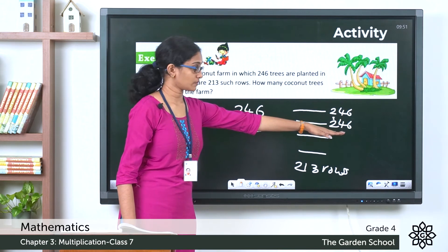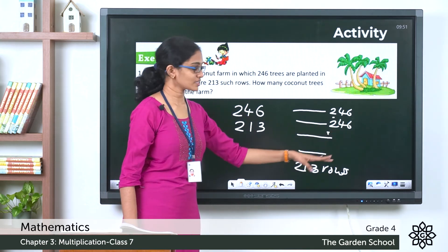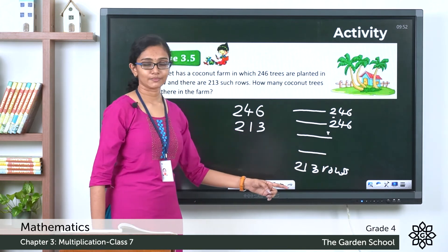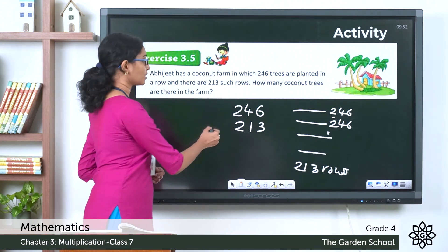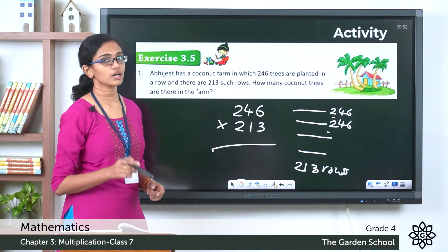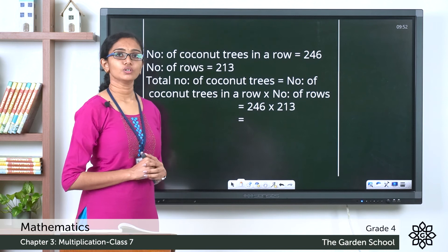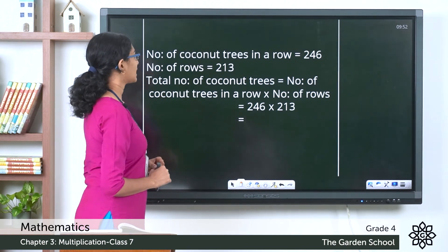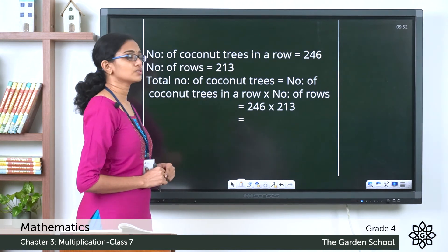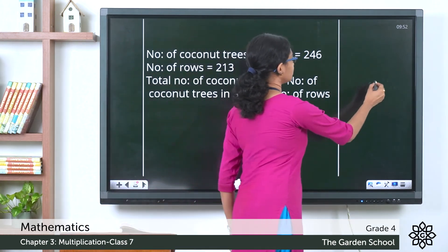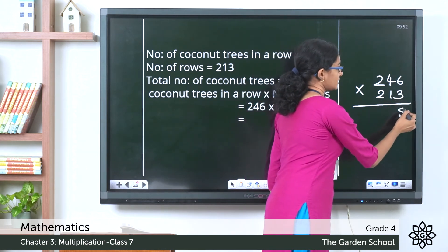To find the total number of coconut trees, you add 246 a total of 213 times — once for each row. Adding repeatedly means you are multiplying. So multiply 246 by 213. Let's write the steps: number of coconut trees in a row = 246; number of rows = 213; total number of coconut trees = 246 × 213. Now let's do the multiplication: 3 × 6 = 18, carry 1; 3 × 4 = 12 + 1 = 13, carry 1; 3 × 2 = 6 + 1 = 7.